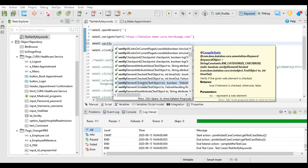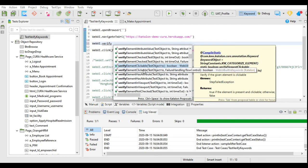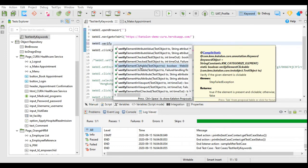Next is verify element clickable — it checks whether the element is clickable. If it is clickable it gives a true value and will go ahead with the further execution of the test steps. If it returns false, the execution will fail.